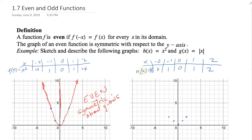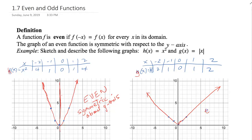The same thing goes for g of x. G of x is the absolute value of x. Again, make the table of values, plot the points, and draw a line through those points. Notice it's also an even function because it's symmetric about the y-axis.